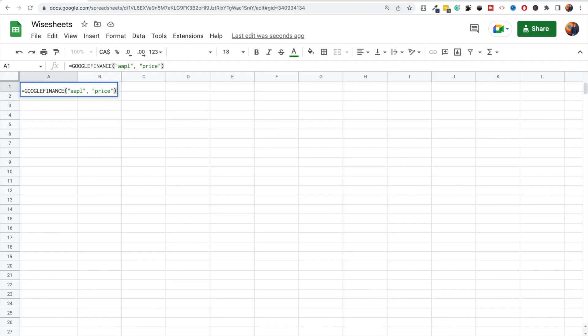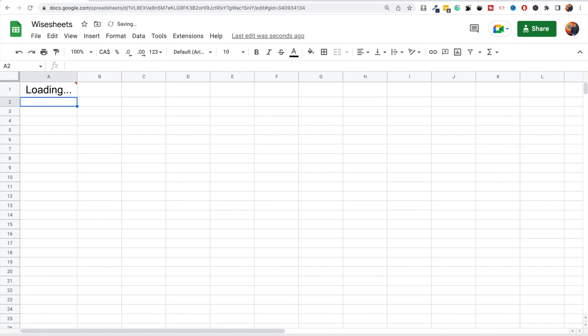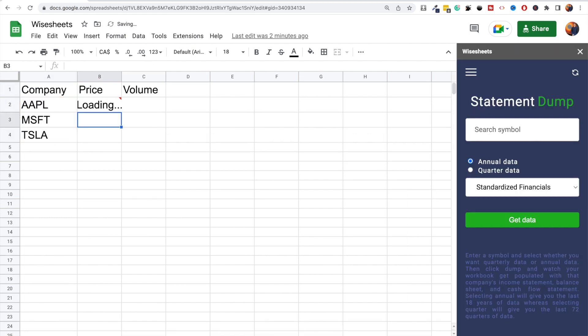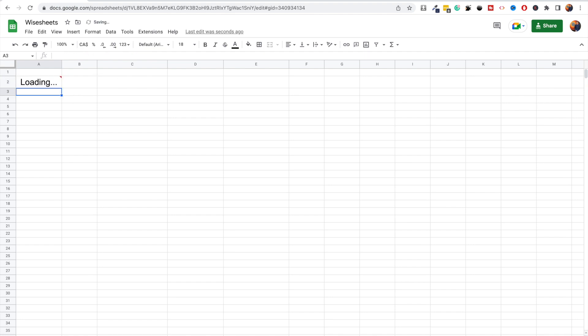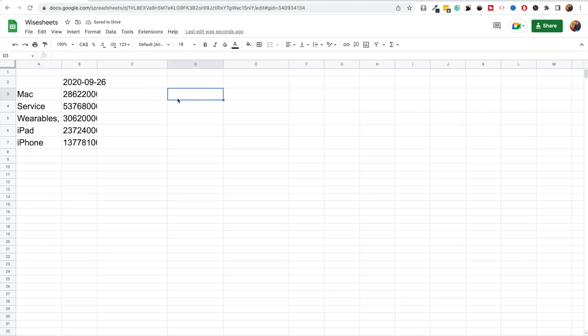In this video I'm going to share with you how to get stock prices in Google Sheets. I'm going to show you two different methods that you can use to get real-time and historical stock price data that you can use separately or together depending on your specific needs. If you stay until the end, I'm also going to show you how to get other types of stock data such as dividends, financials, key metrics, and more.